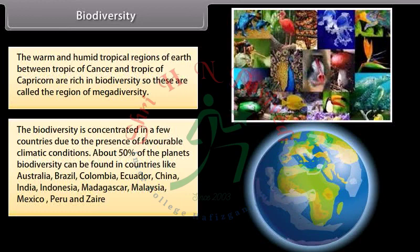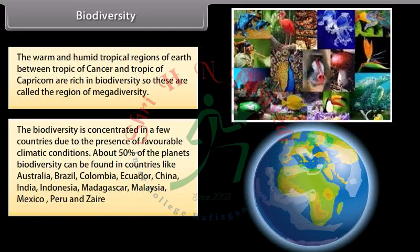The biodiversity is concentrated in a few countries due to the presence of favorable climatic conditions. About 50% of the planet's biodiversity can be found in countries like Australia, Brazil, Colombia, Ecuador, China, India, Indonesia, Madagascar, Malaysia, Mexico, Peru, and Zaire.